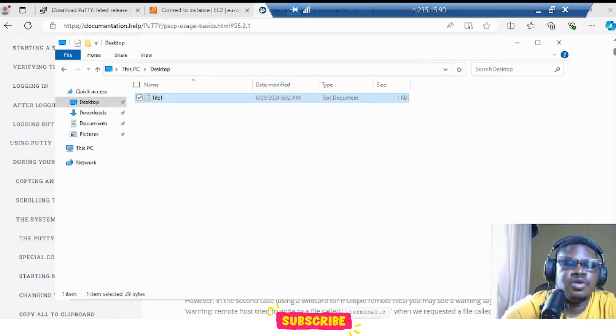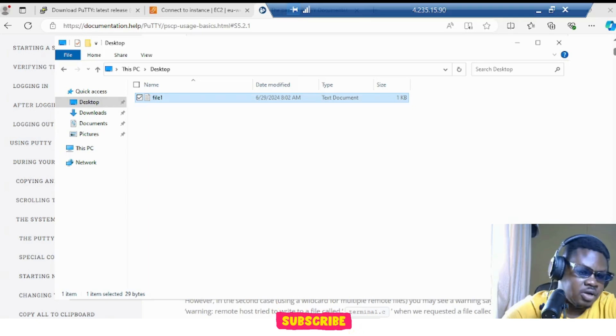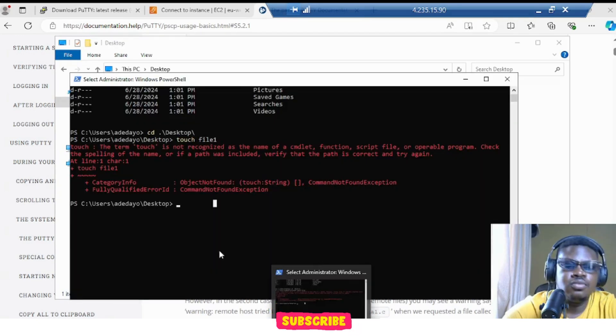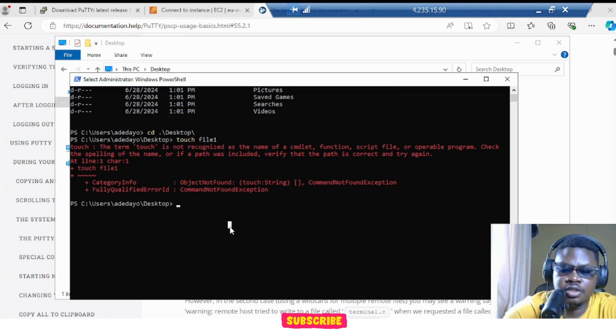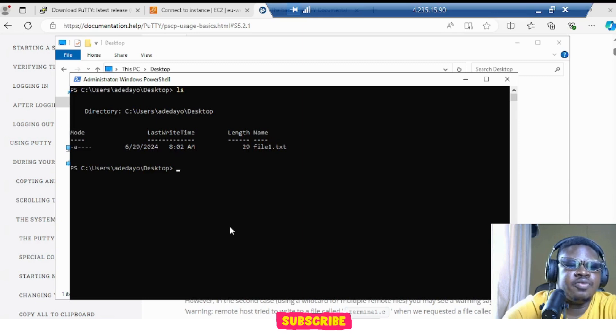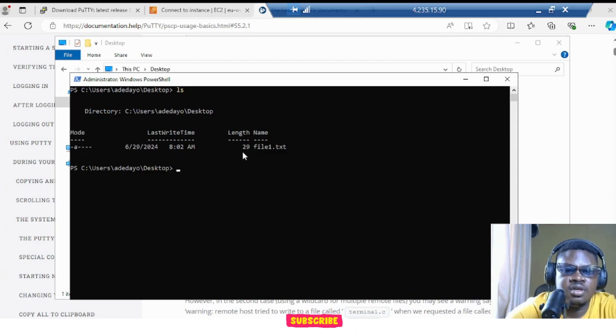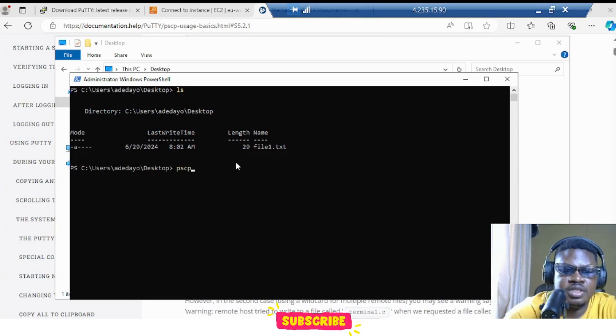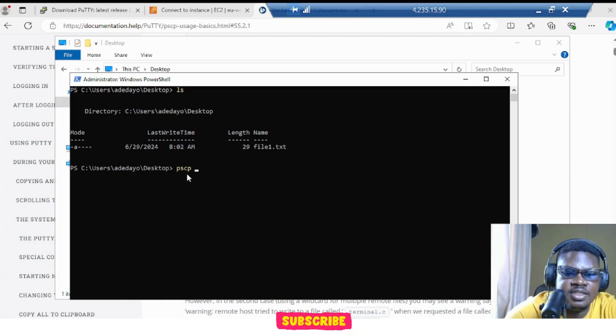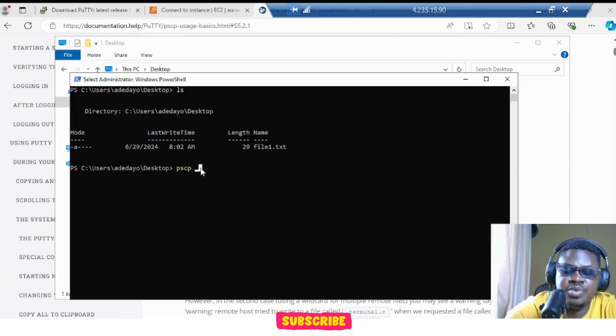And if we go here to our PowerShell, let me clear the screen here. My desktop, type ls. So we have file one dot txt. So now we want to copy. We just do PSCP, because we are inside this desktop. We are inside here.